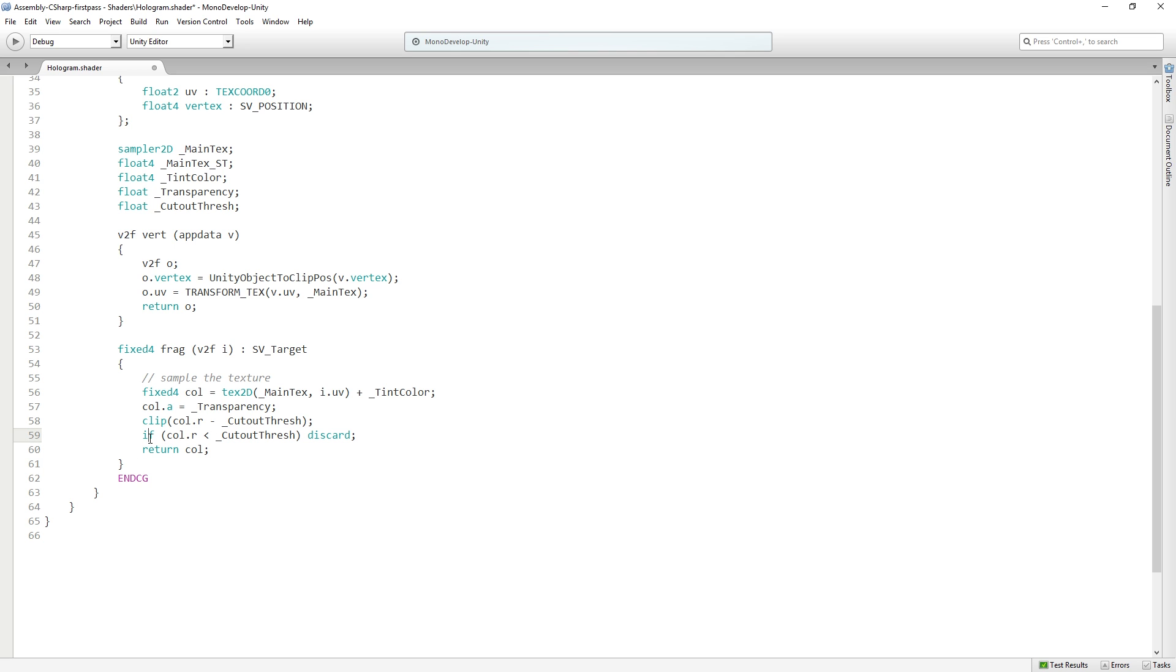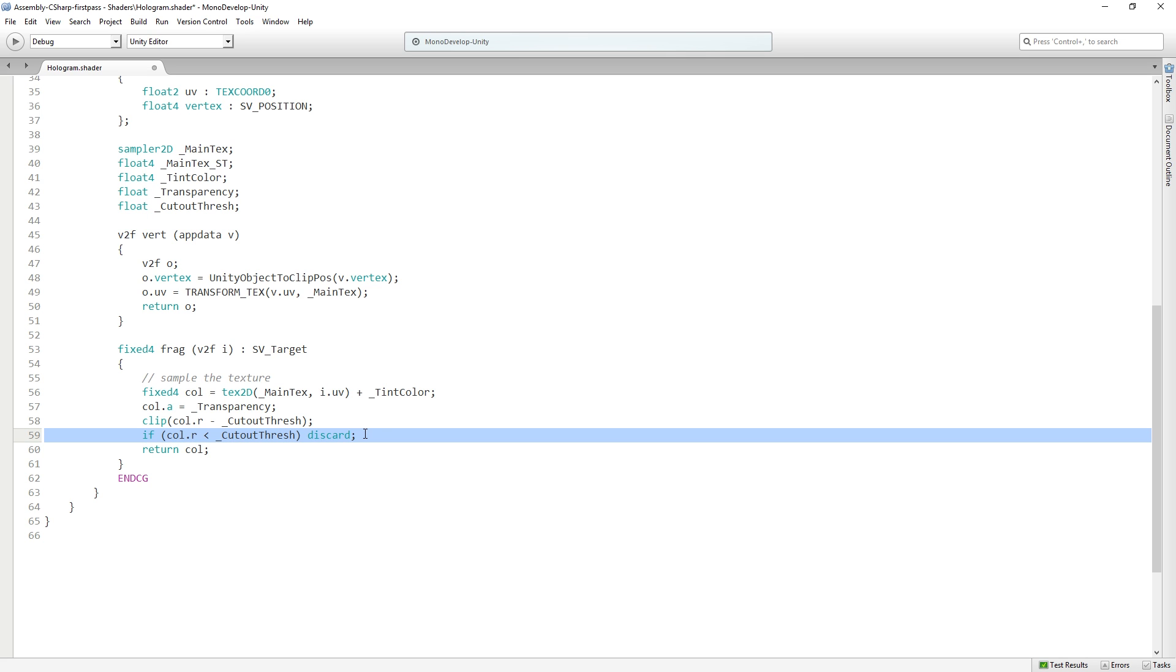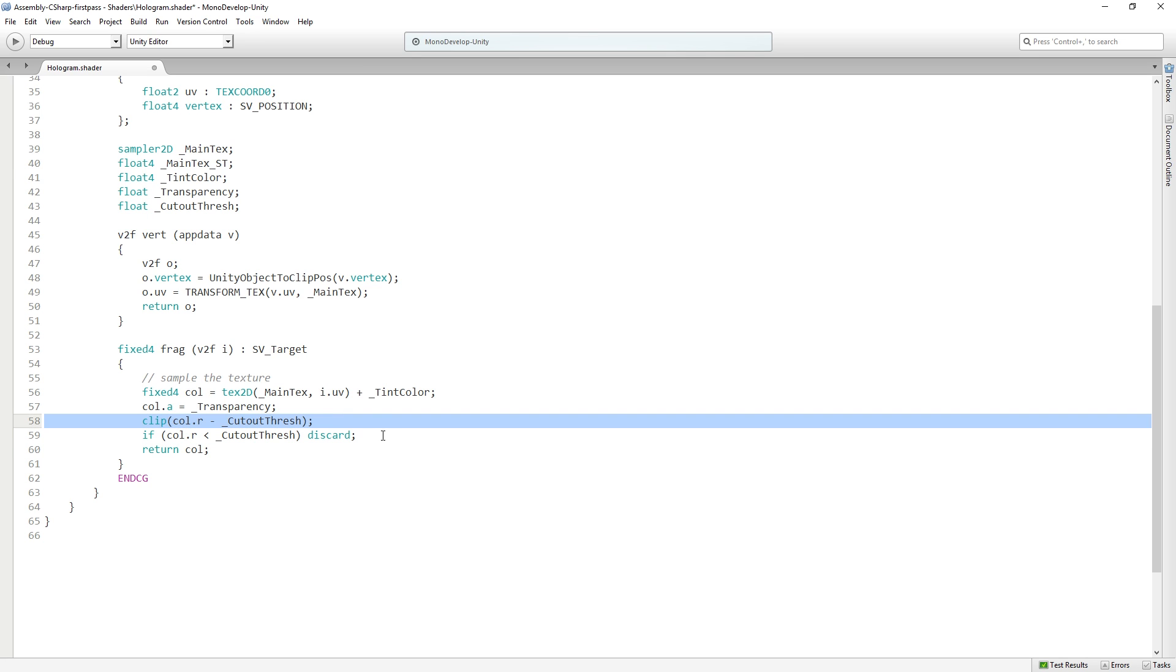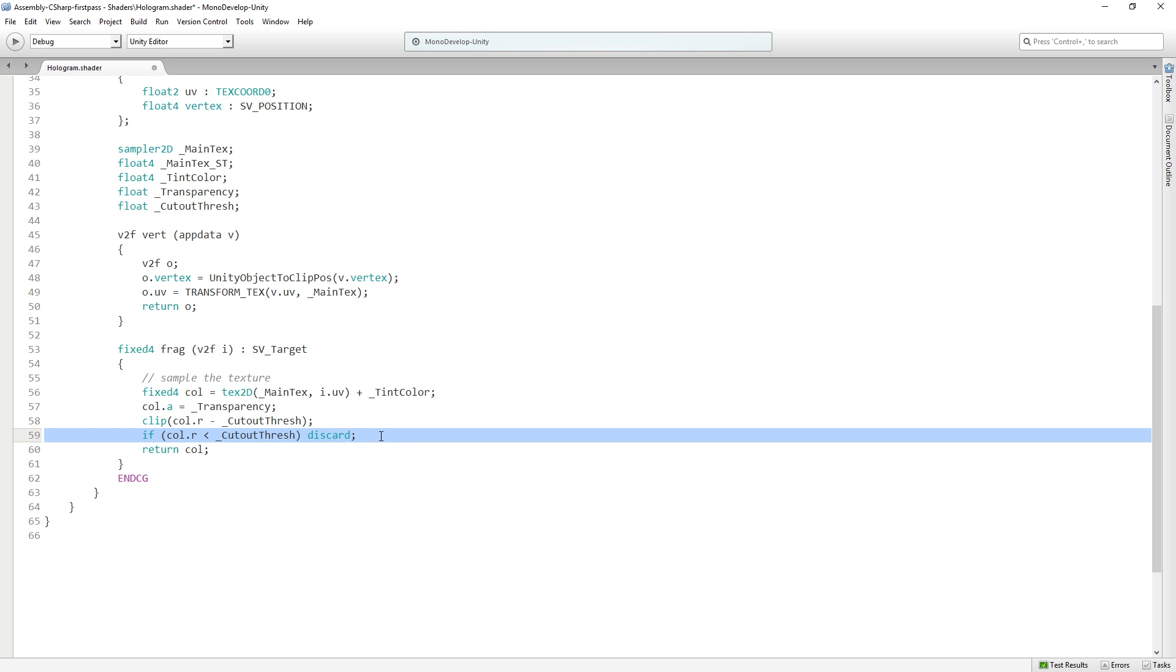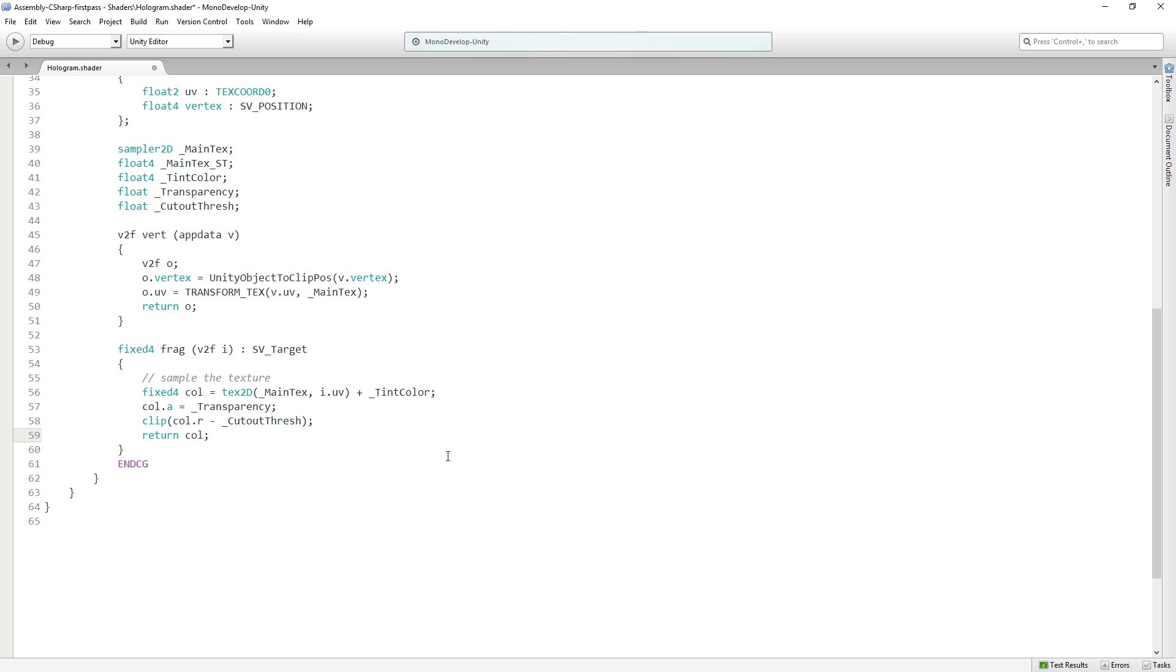So if col.r is less than our cutout threshold, discard it. Get rid of any pixels that are not sufficiently red to make it through. That's the exact same thing that clip is doing for us here. My colleague Guillaume told me that clip is more widely used, so I figured I would show you the version that's more widely used because you may see it in other shaders. But it's doing effectively the same thing, just testing to see if it's sufficiently red, and if not, throwing it away.